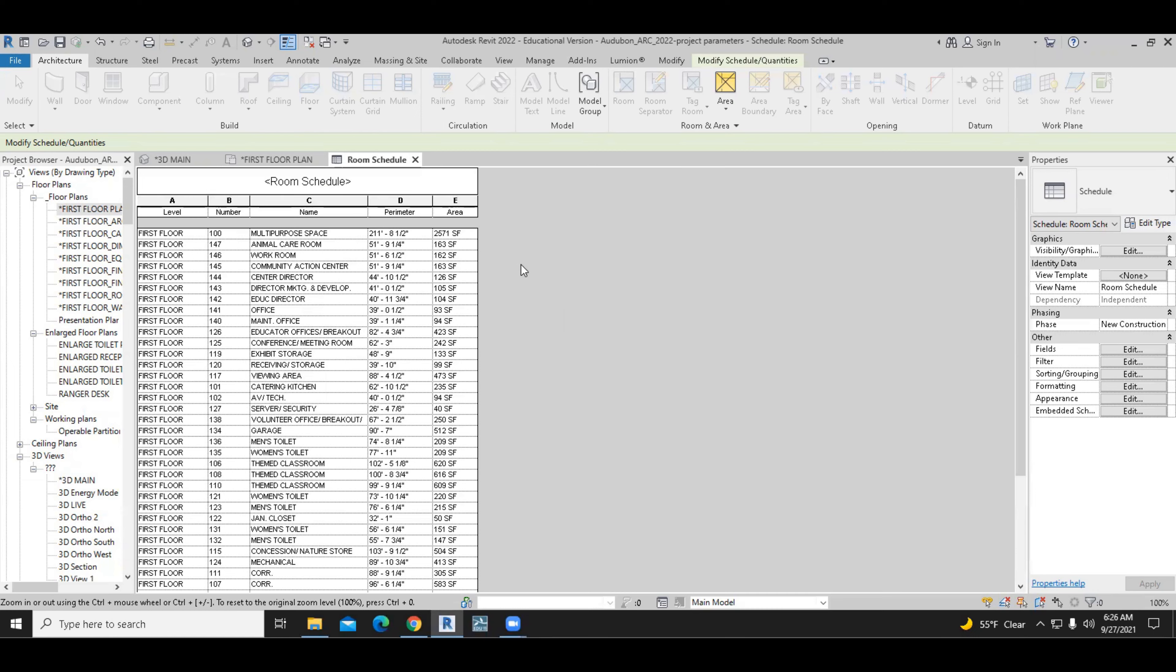Okay, the task that we have right now is to create a project parameter. As you know, there are four parameters in Revit: family parameters, project parameters, shared parameters, and global parameters.